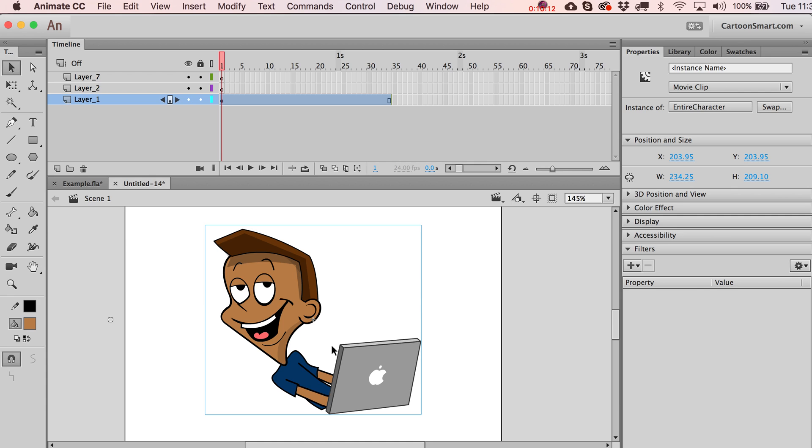If you haven't visited the cartoonsmart.com website recently, hey, look, there's the URL for it. And be sure to download the Cartoonsmart TV app for both iOS and the Apple TV. So, let's go.